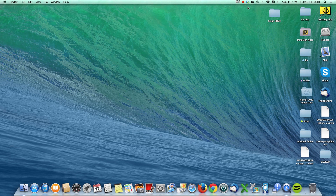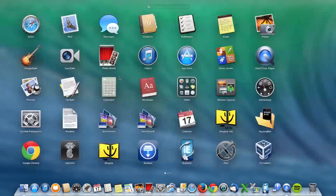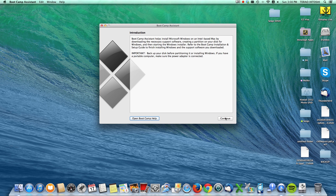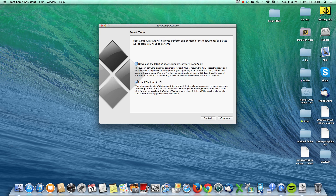Hello everyone, and today we will show you how to create a Windows USB installer on Mavericks. In this video we will create a Windows USB installer using Boot Camp Assistant. If you open up Boot Camp Assistant you'll see two options: download the latest Windows support software from Apple, and install Windows 7. Today we will show you how to create another option — a Windows USB installer.